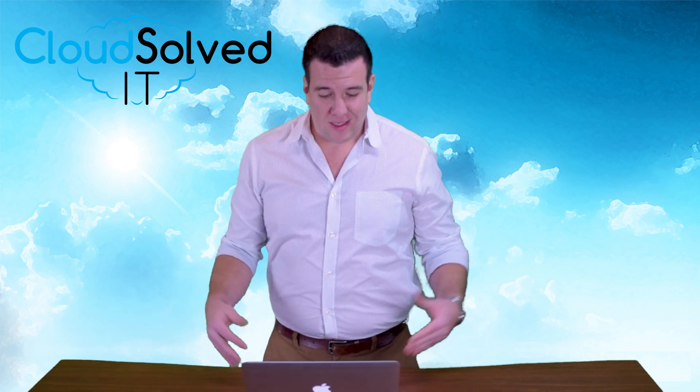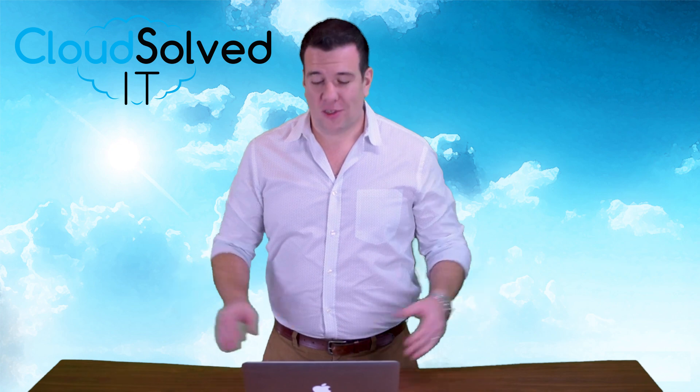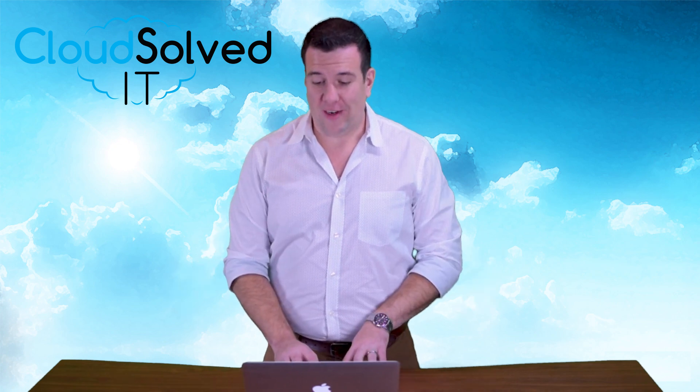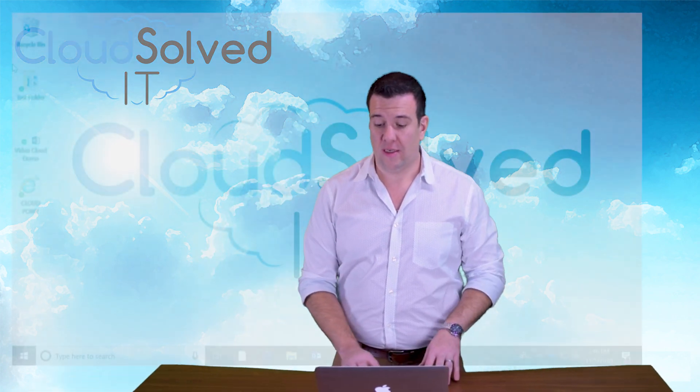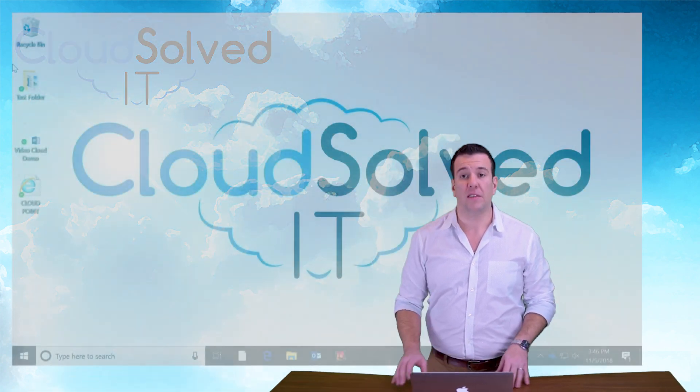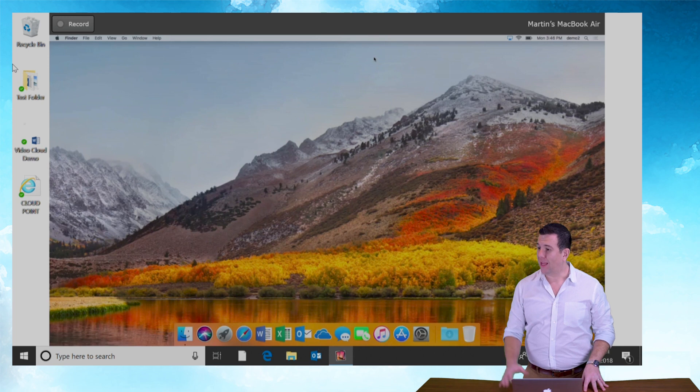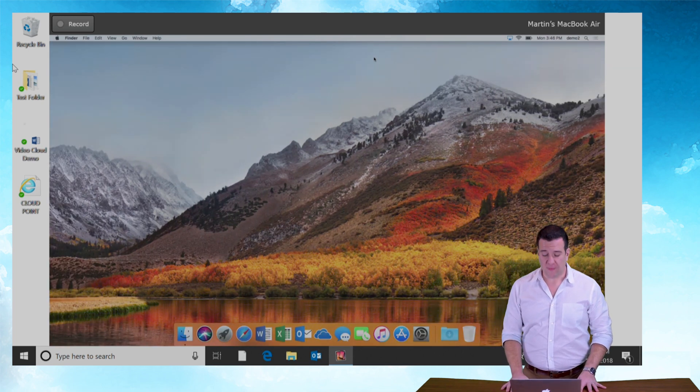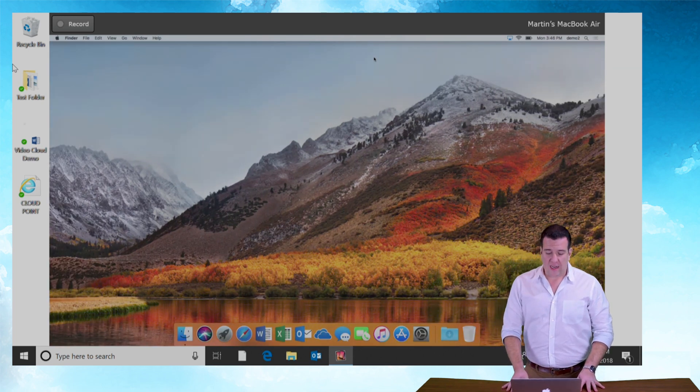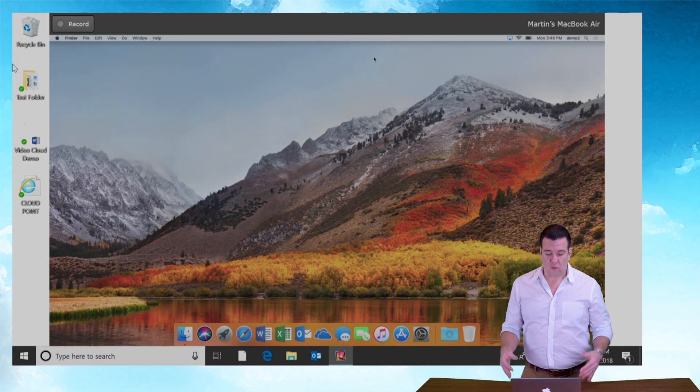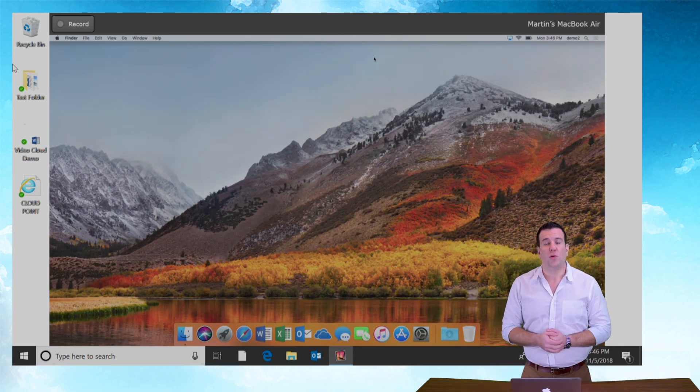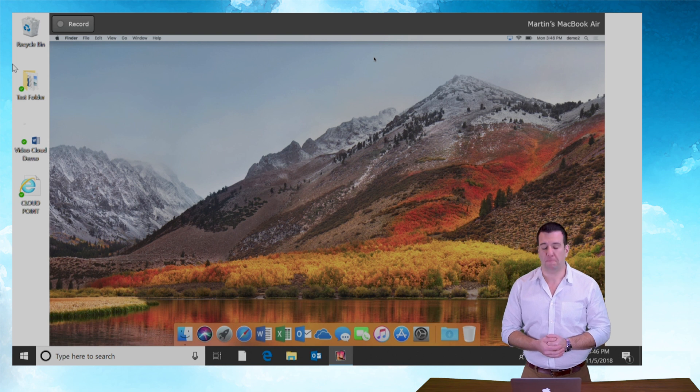So with that being said, I'm actually going to turn on our screen sharing here just like that. Now you can see the screen and we're going to jump right into our OneDrive setup.